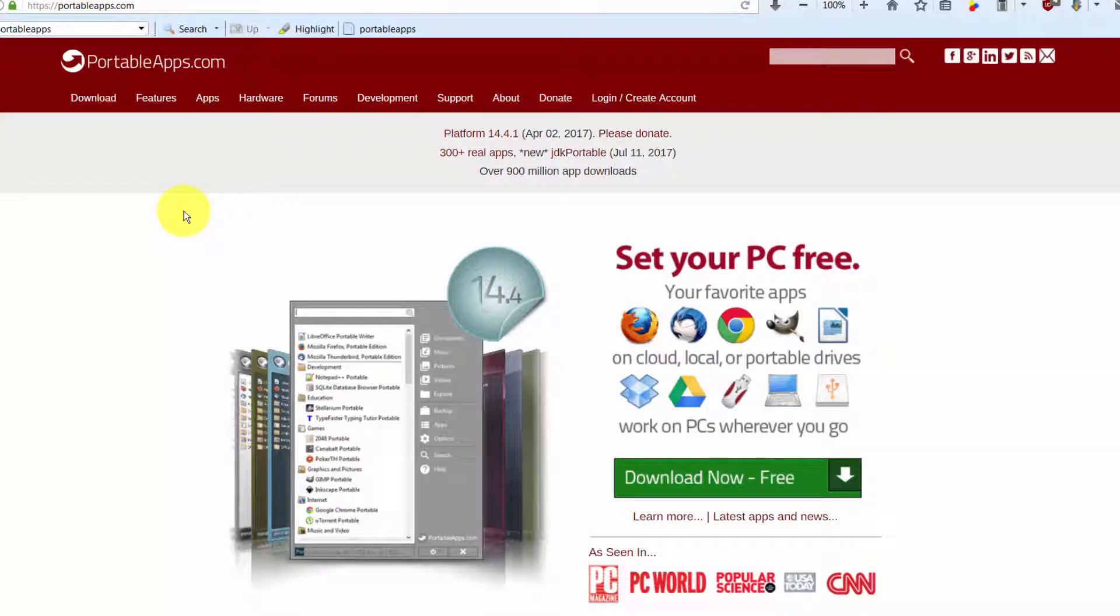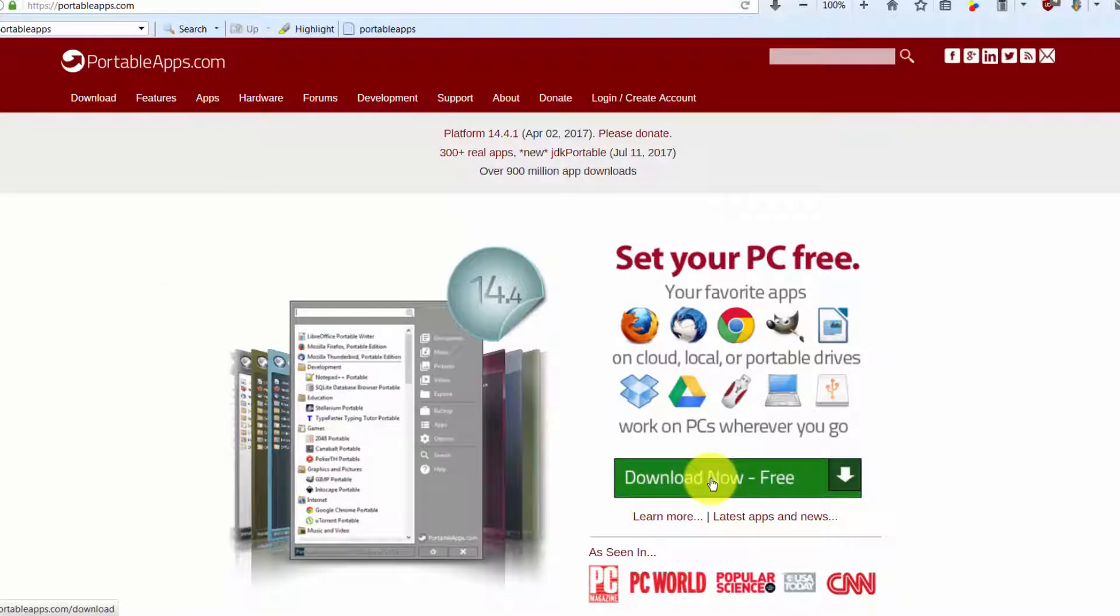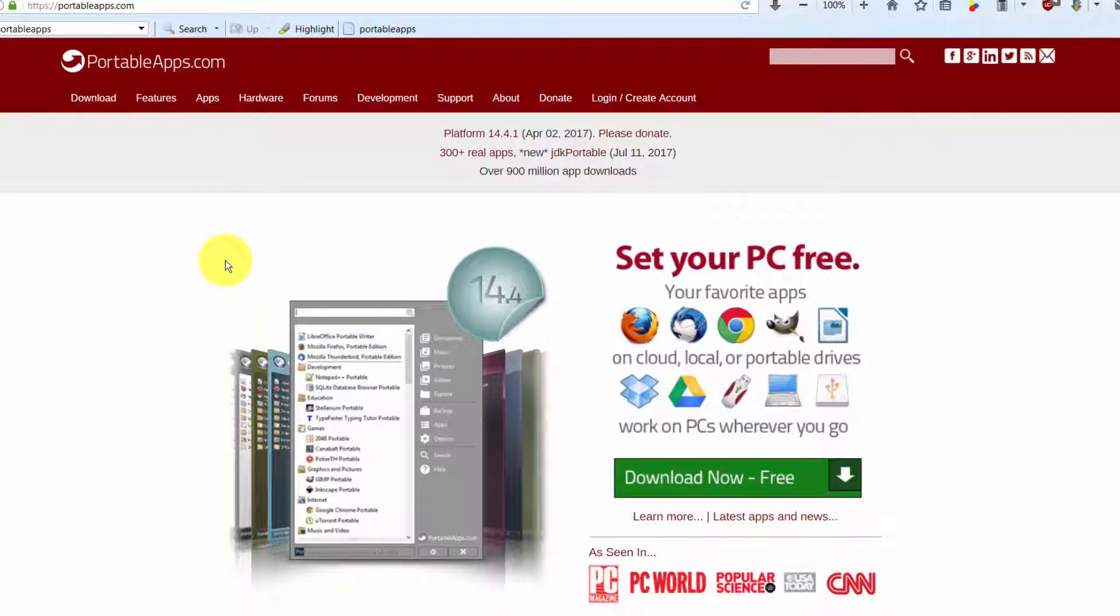There are a couple of ways to do it. You can either download what's called the Portable Apps Platform, and if you click right here that's what you're going to download, or you can download these applications individually.